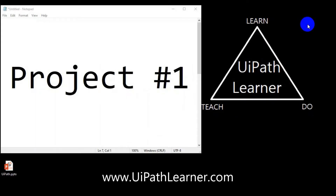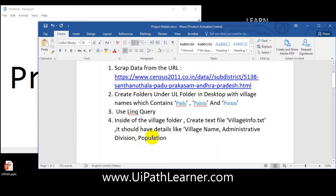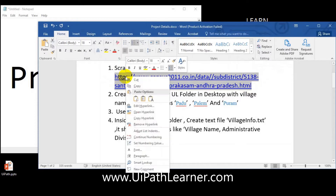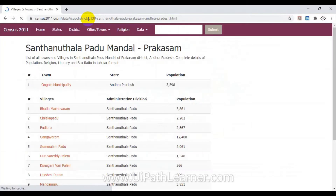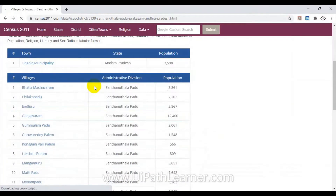In this video we will see Project One. The requirement is: first the robot has to go to this URL. Let me open this URL — it has data in the tableau format, with all the village names under one division. The robot has to open this URL and take the data, which includes village names, divisions, and population.